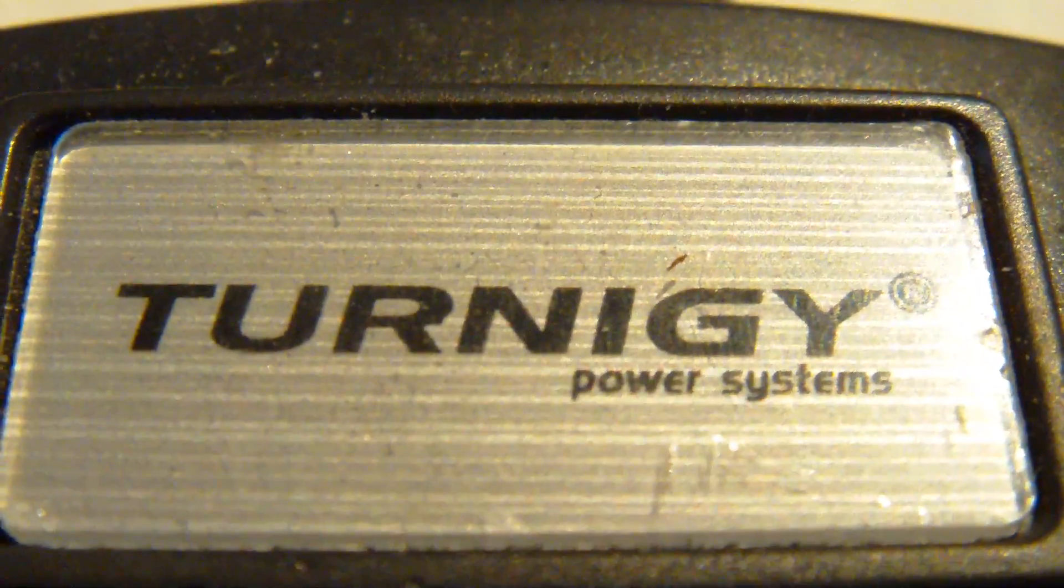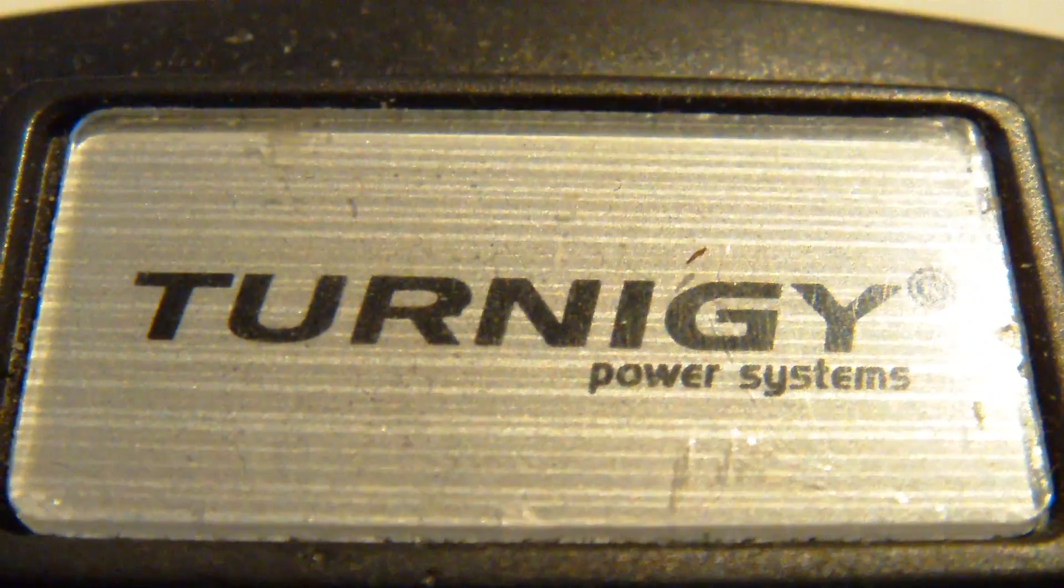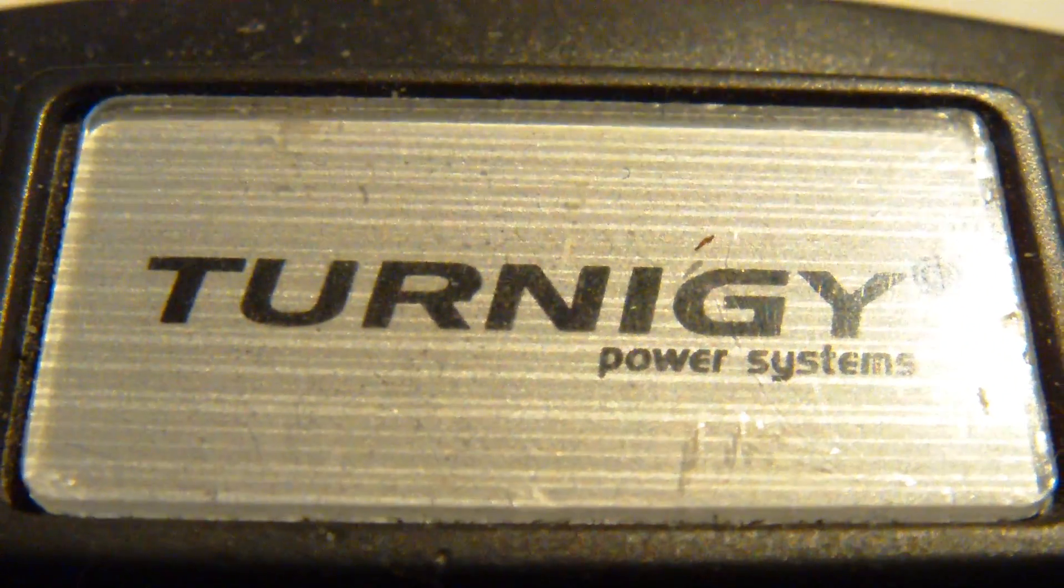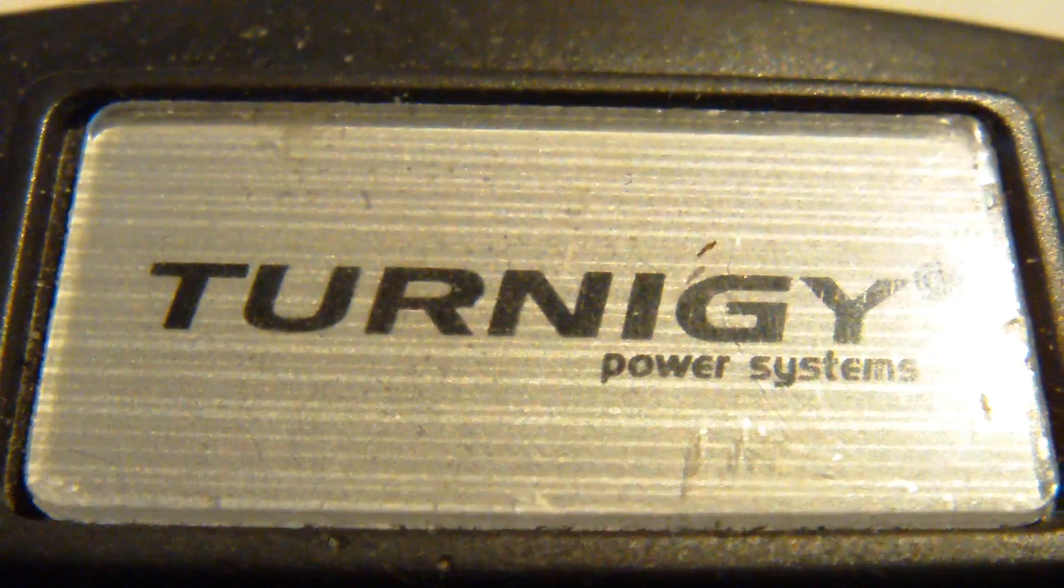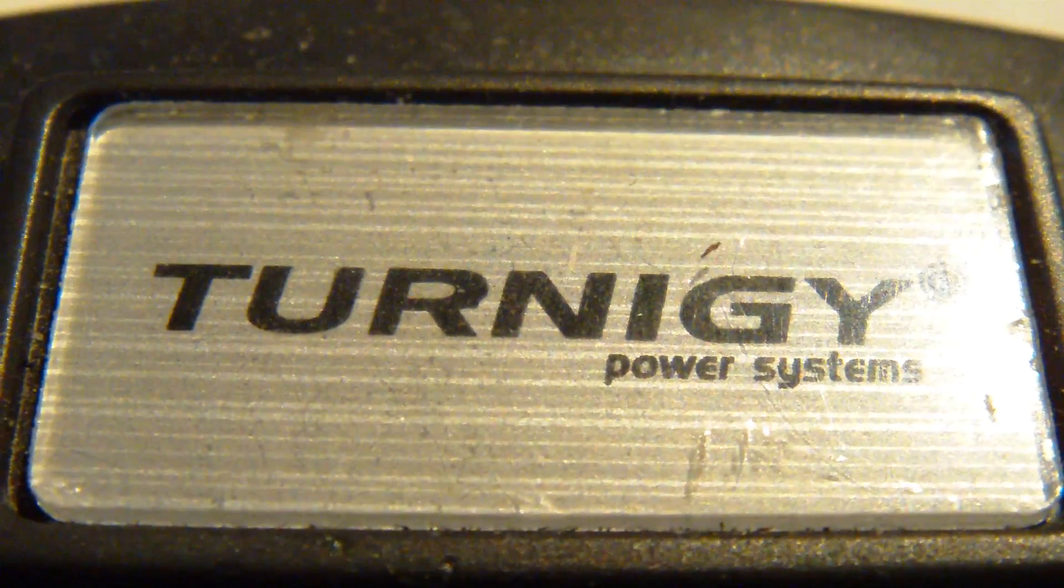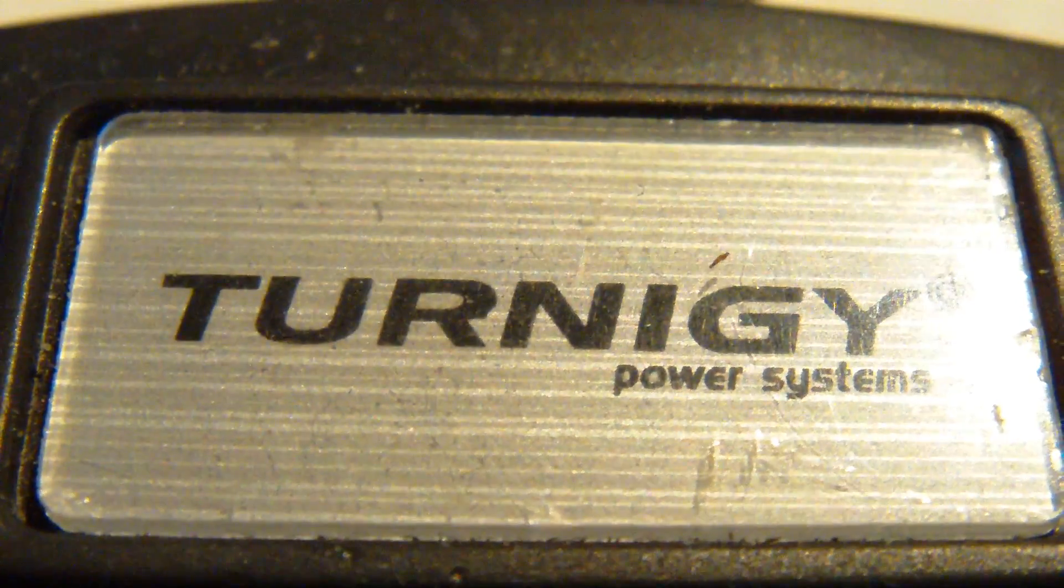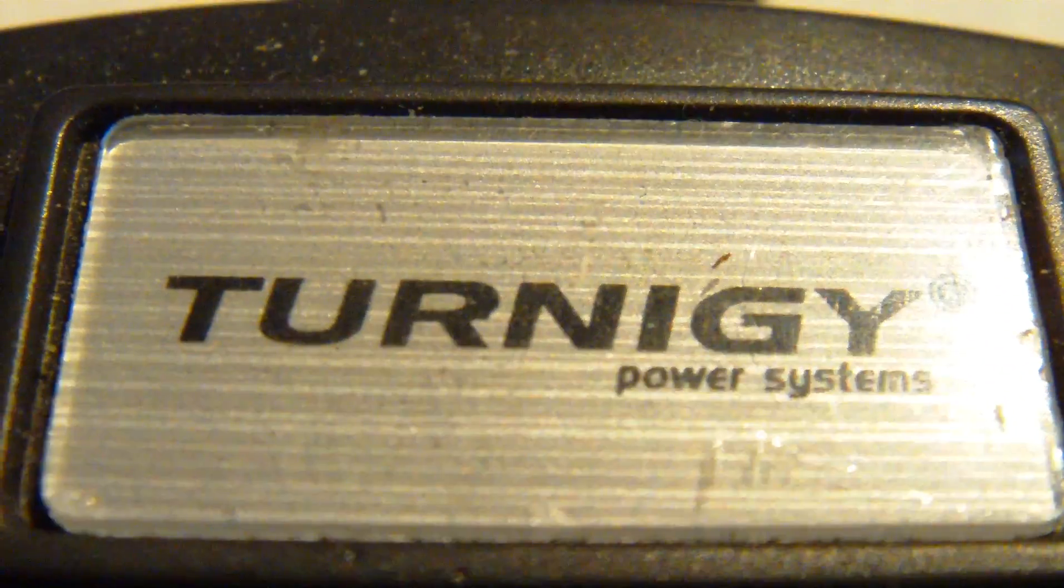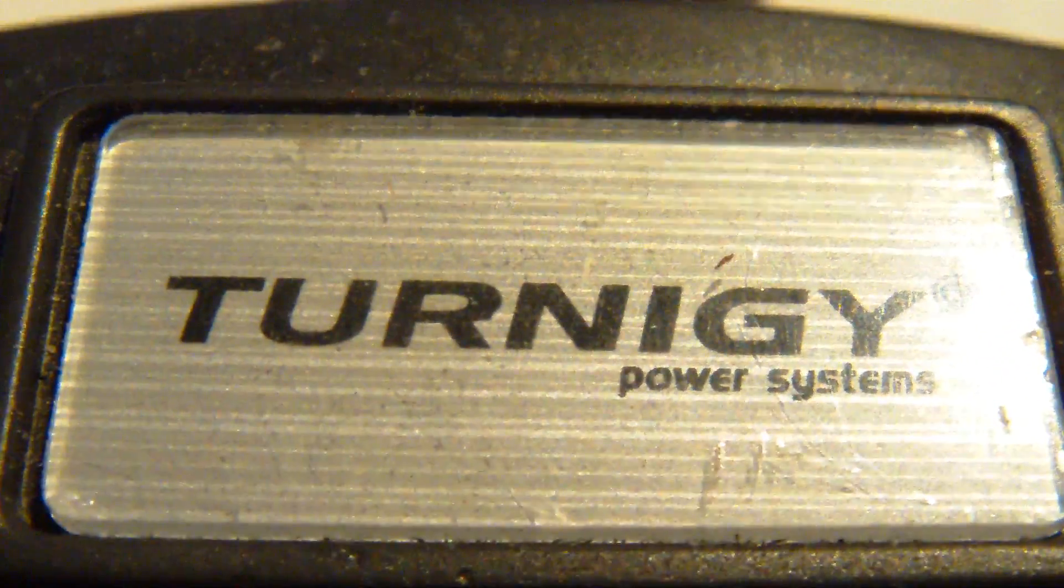It's simple: because the auxiliary channels are not activated with a standard configuration on the Turnigy 9X.